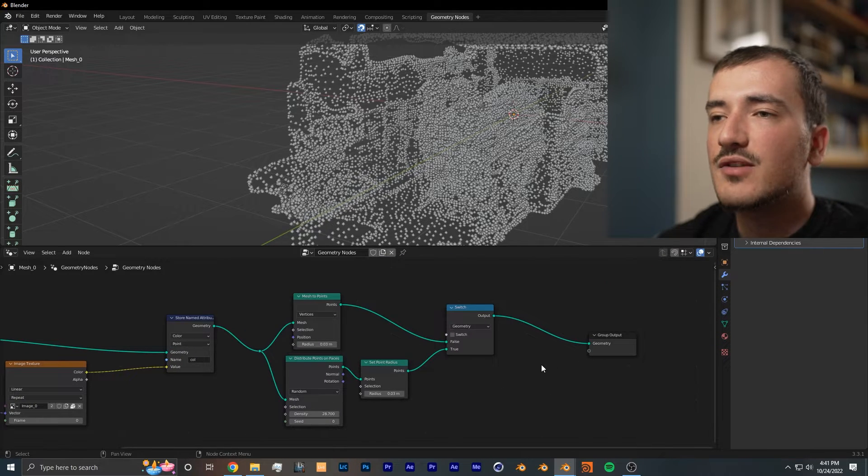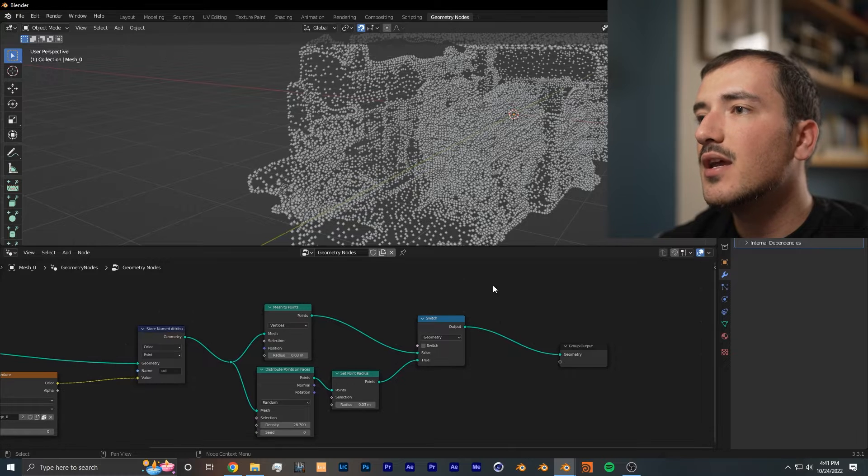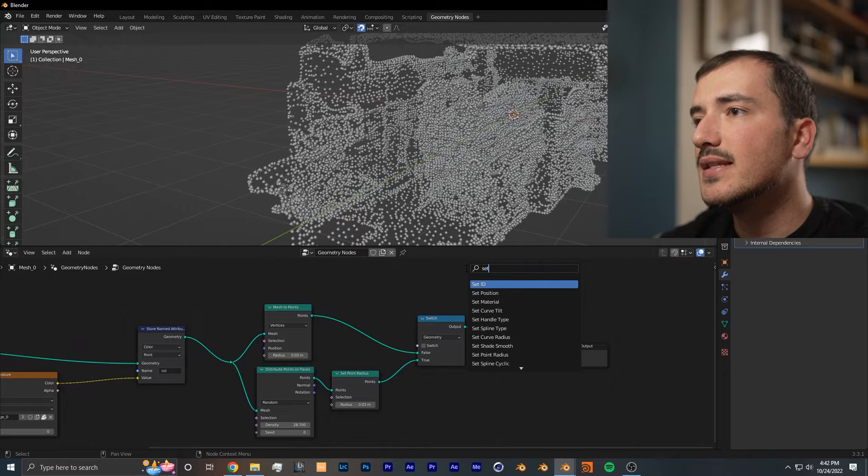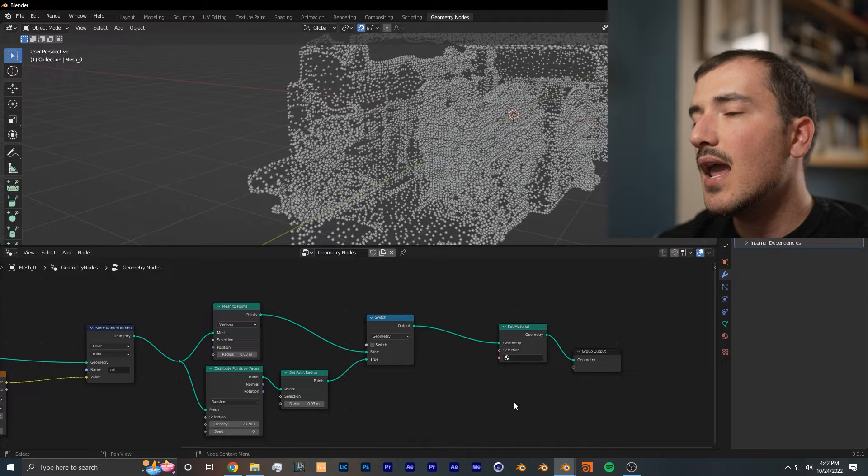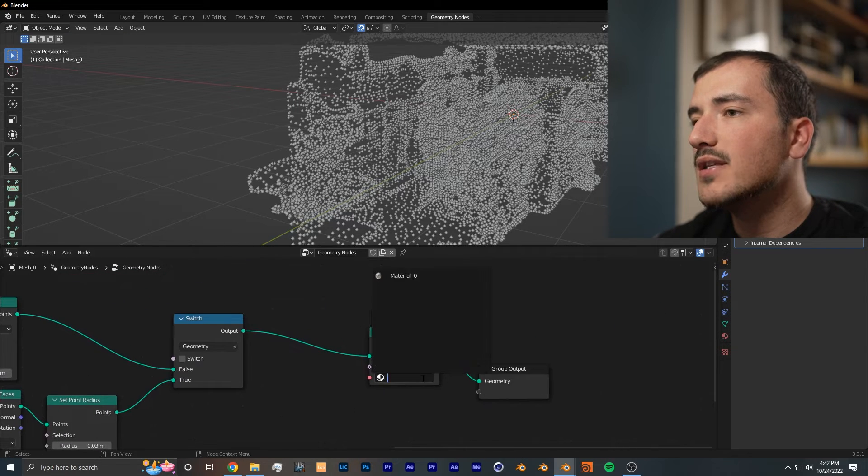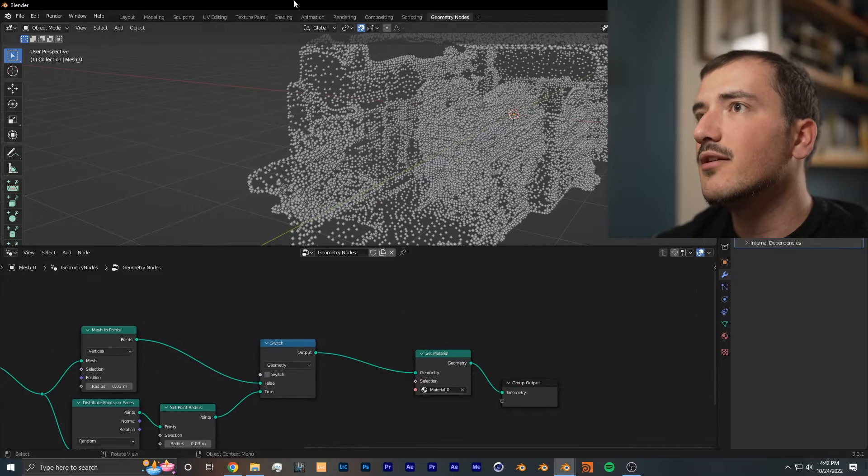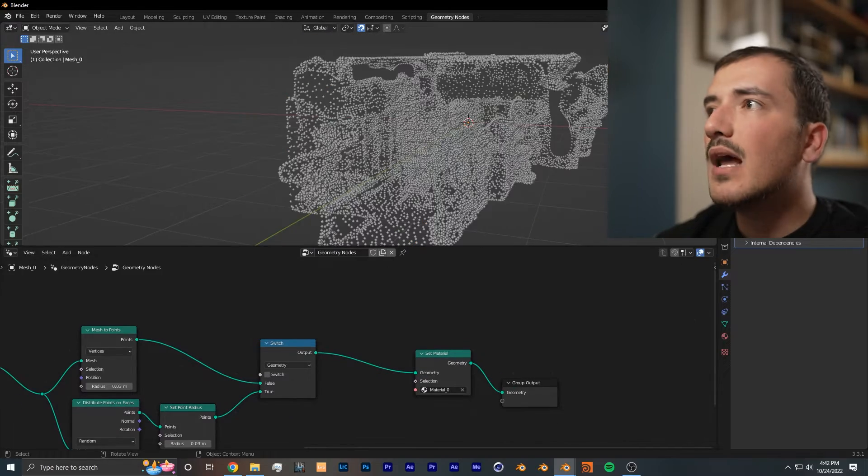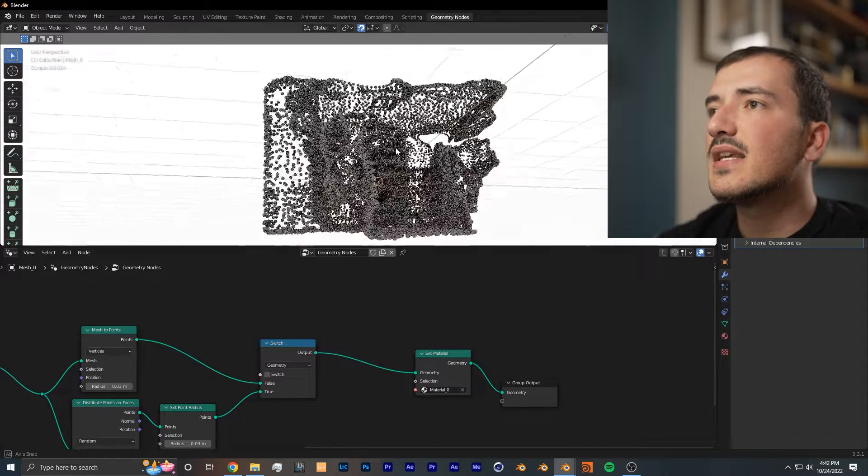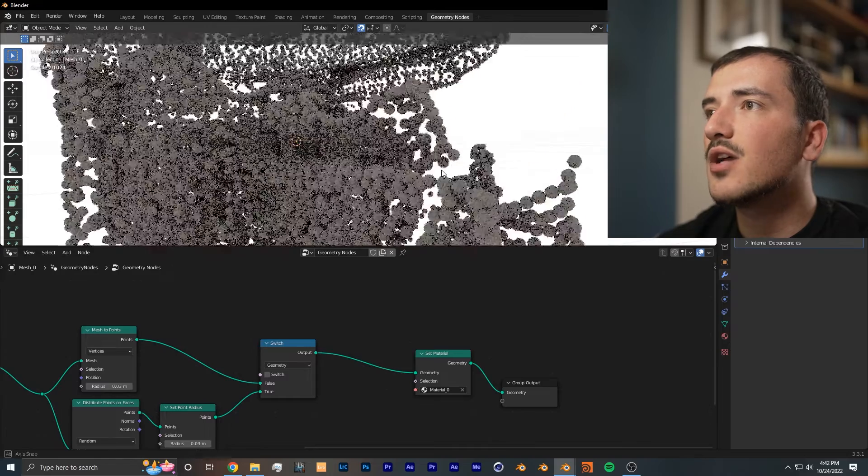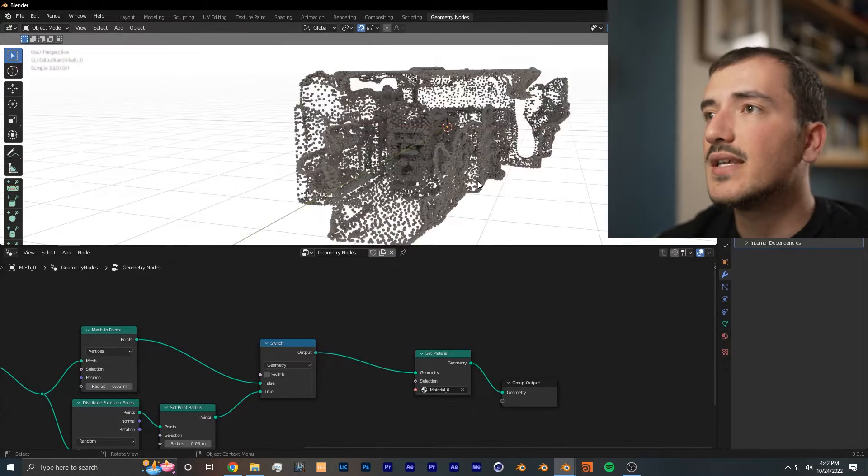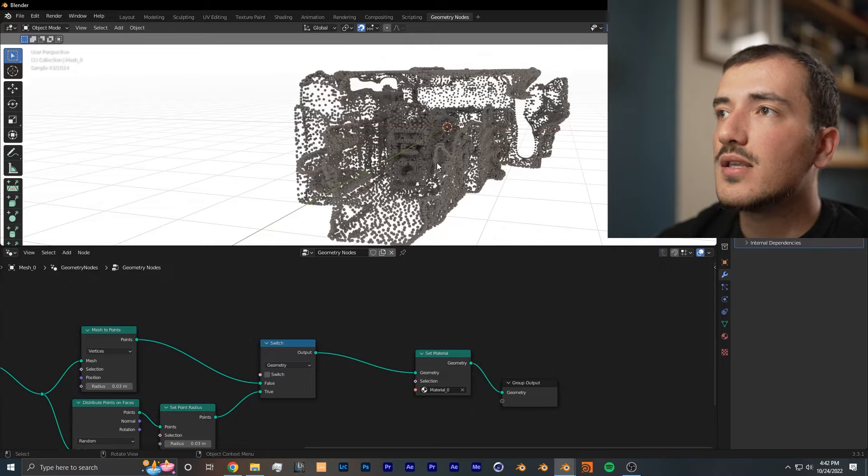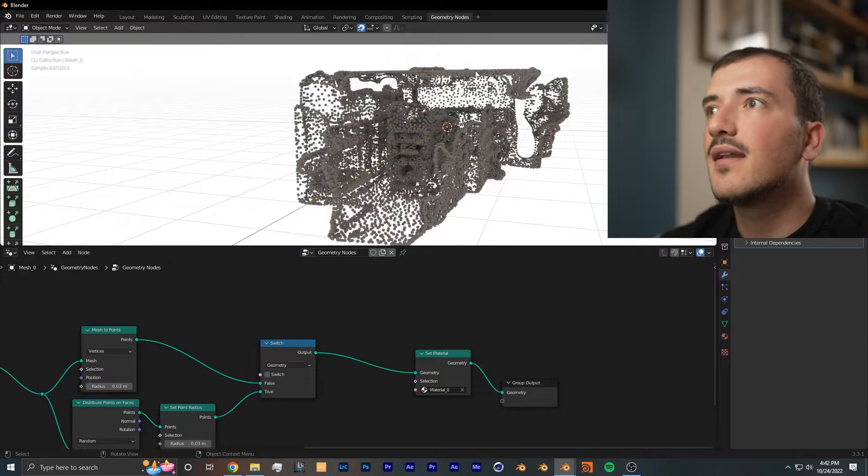As with most geometry node setups, in order to add a material we need to add a set material node to the end of this node setup. We're going to make it the default material that comes with this model. Now if we go into rendered view, you can see that we have some sort of grayish color, but we don't have the image texture showing on these points yet. We need to do a simple shading setup to fix that.